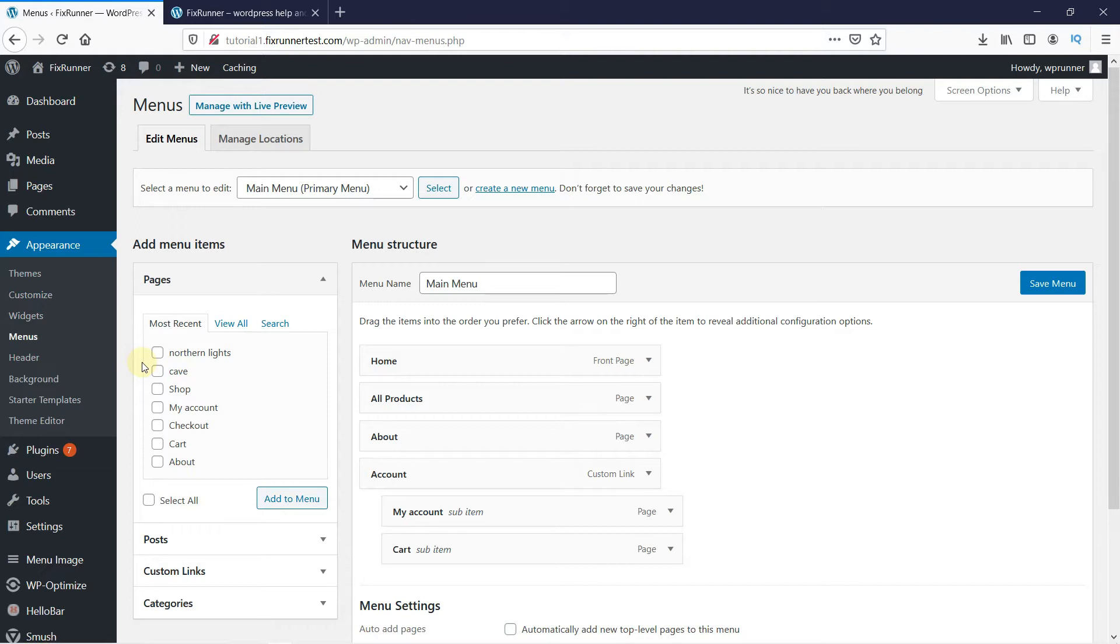But for this tutorial, we will make a new menu. So click on Create New Menu.